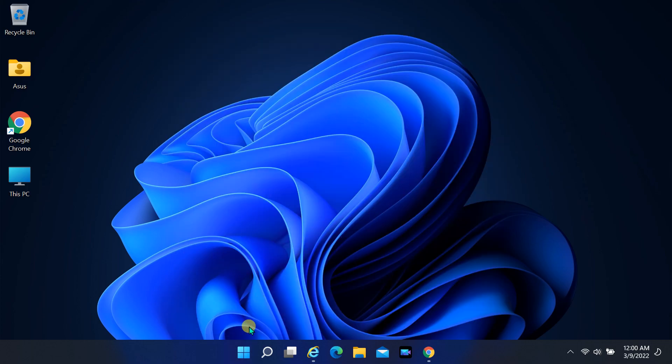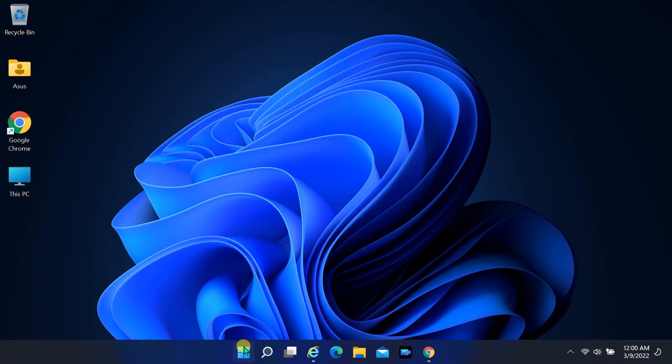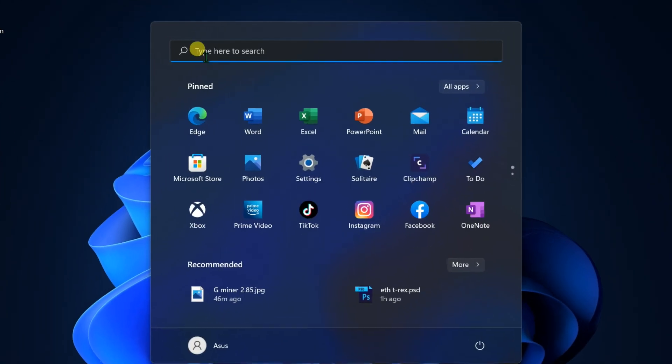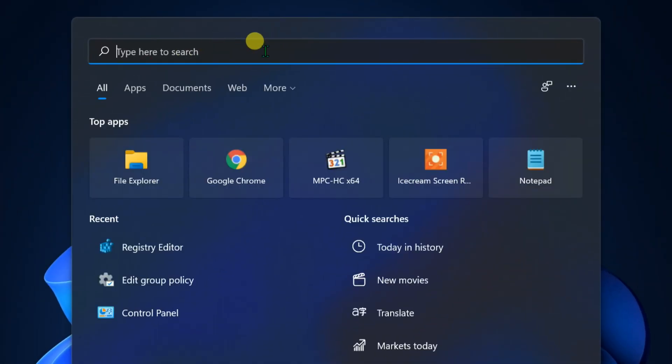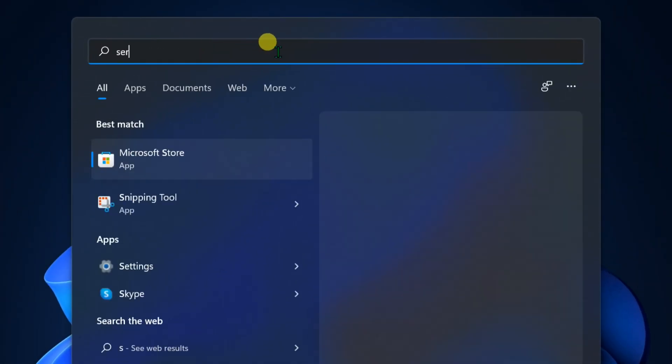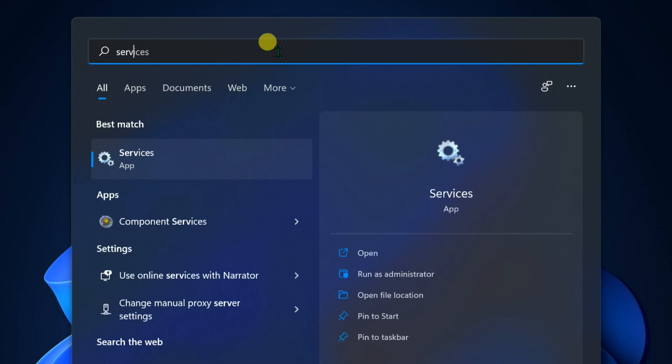Third method, stop service. Open start and find services. Open services.